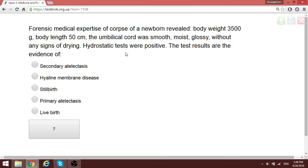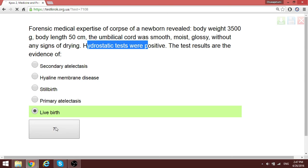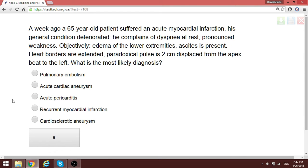A placenta and umbilical cord were examined for a newborn. The umbilical cord was smooth, moist, and glossy without signs of drying, but the static float test was positive. This is evidence that the child was born alive, meaning whatever caused the newborn's death did not occur in utero.